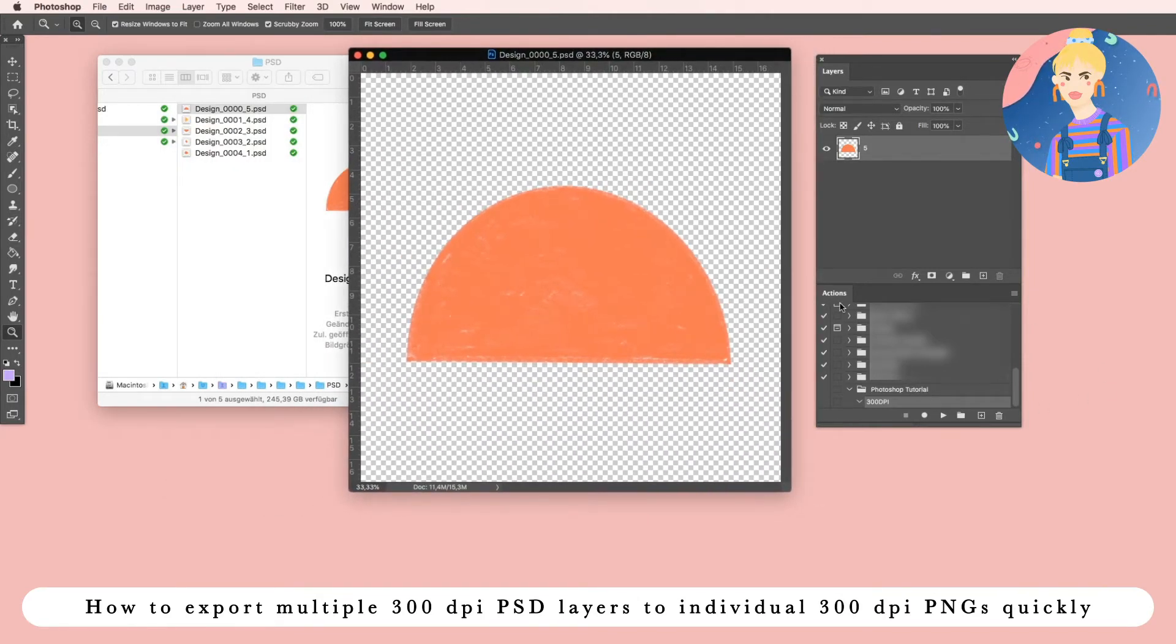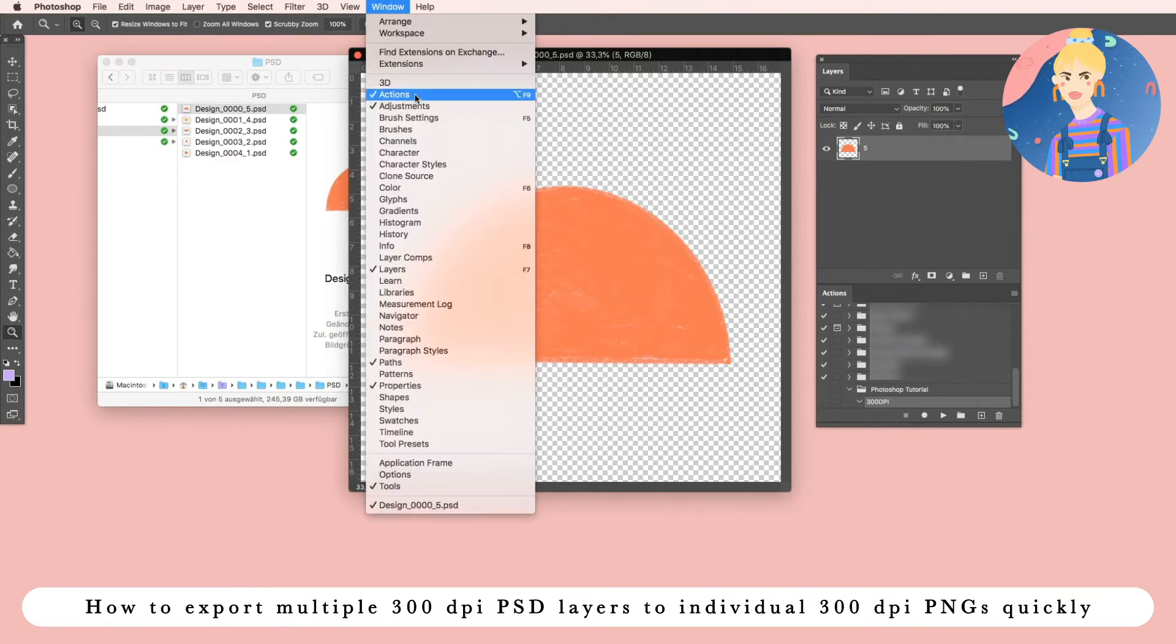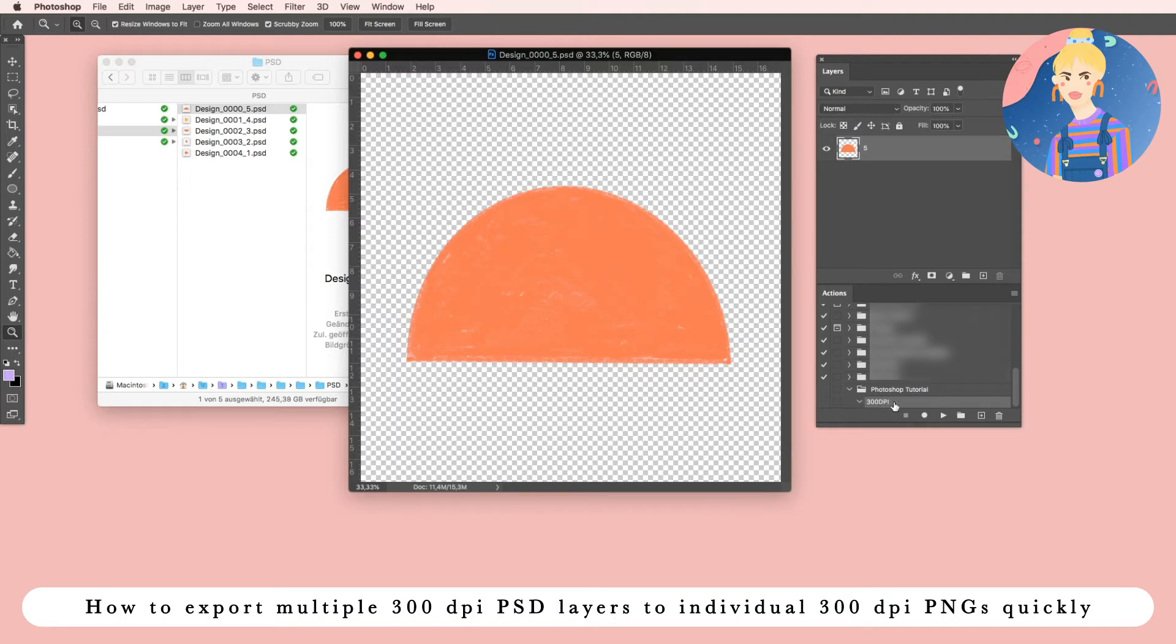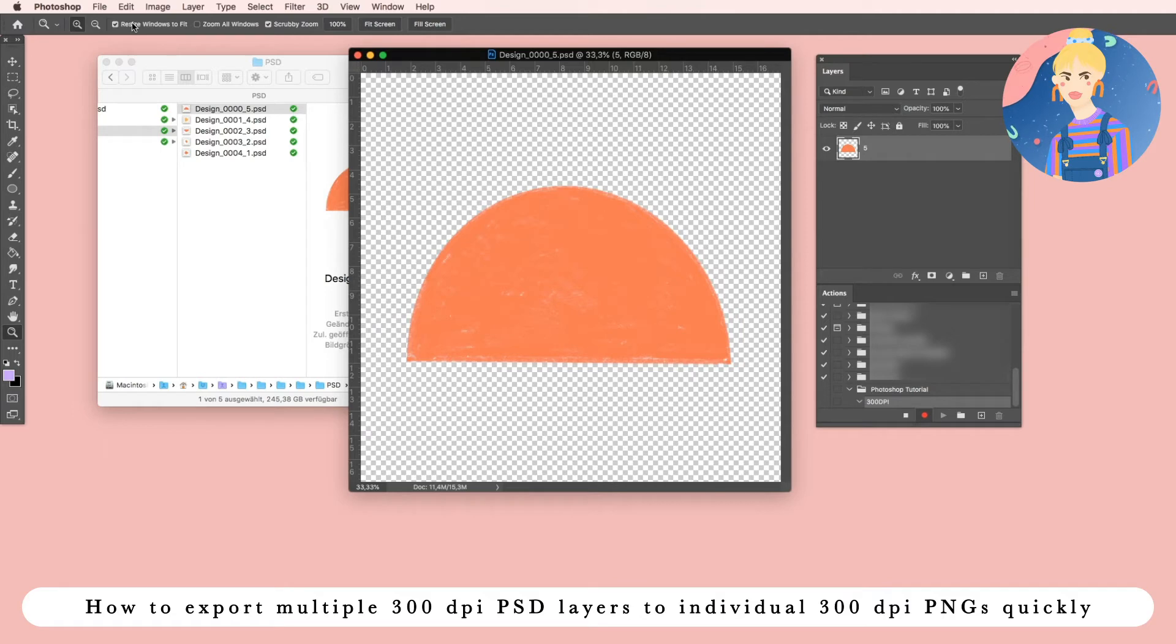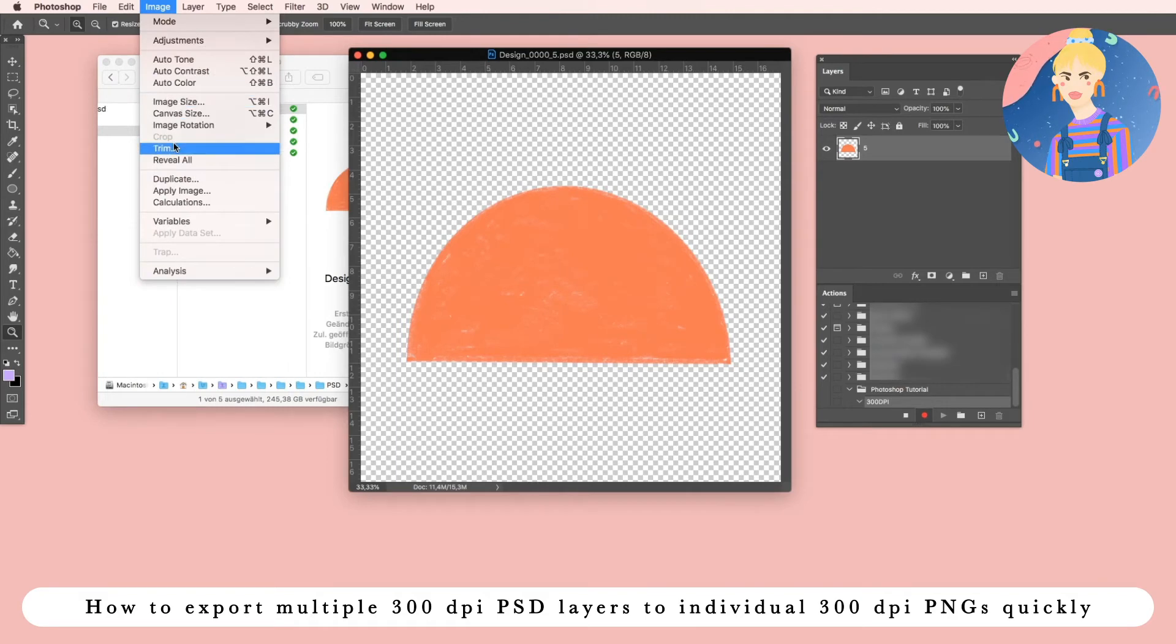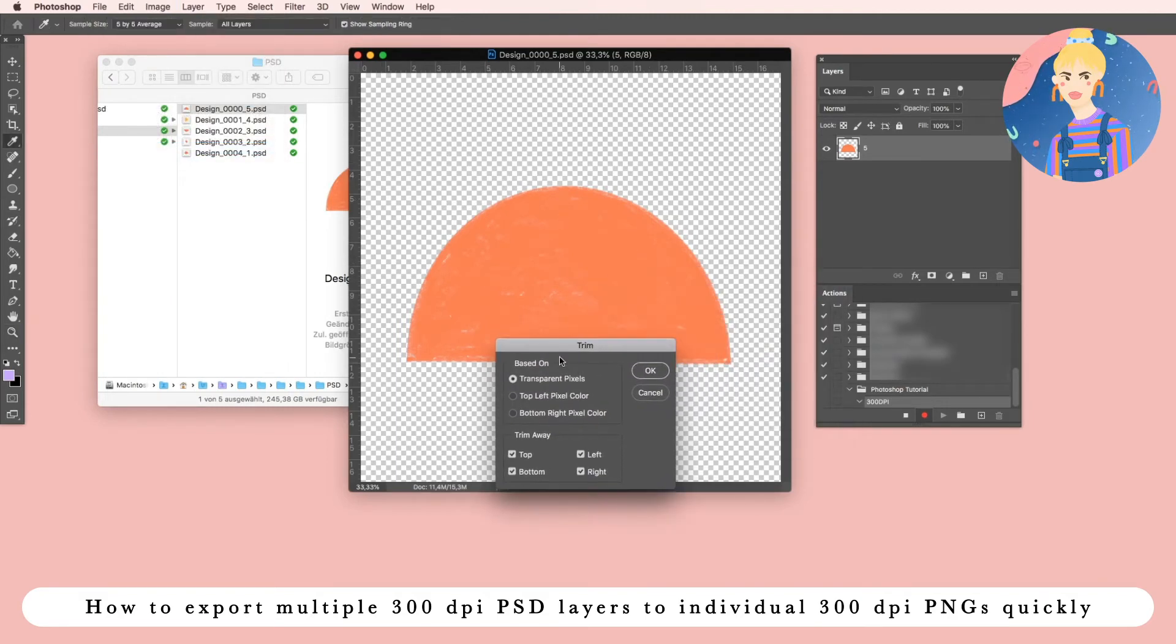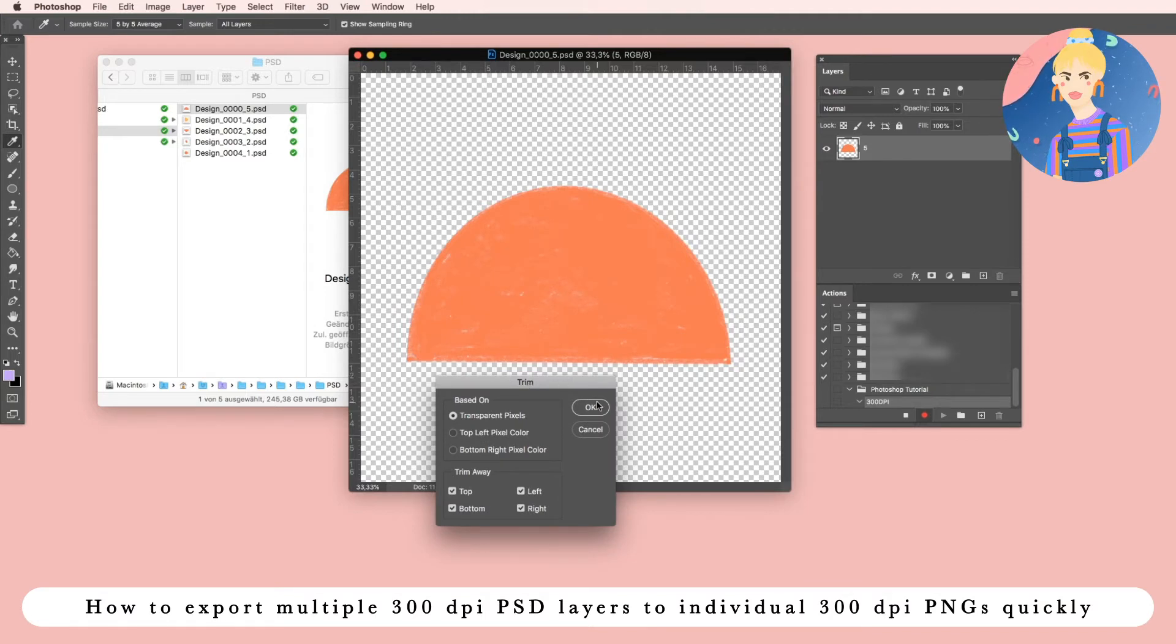And we will create an action. If you don't see the actions panel, go to Window and select Actions. I already prepared mine, so this is a Photoshop tutorial I am just doing, and I call the action 300 dpi. So click on the small record button and then simply record your action. Go to Image, Trim. This is just an addition in case you want to trim your file to the visible pixels.